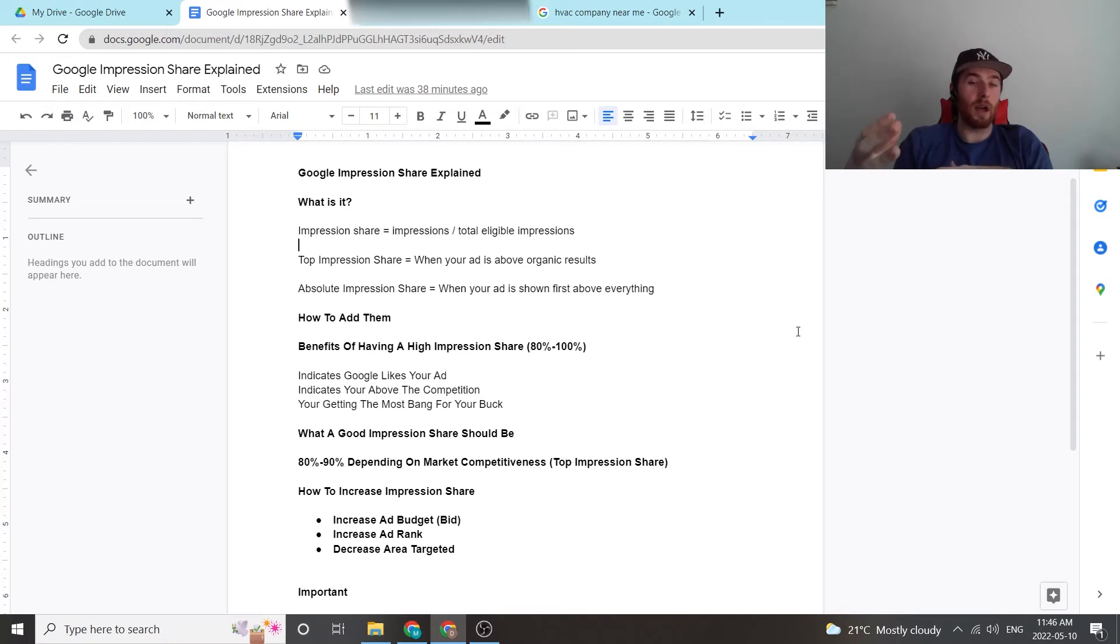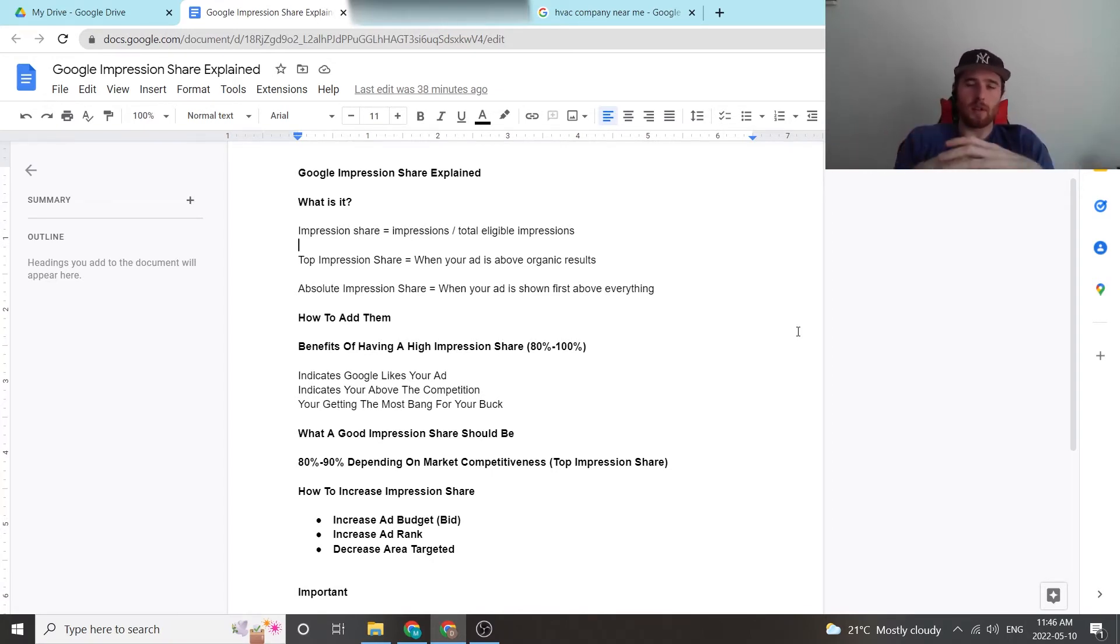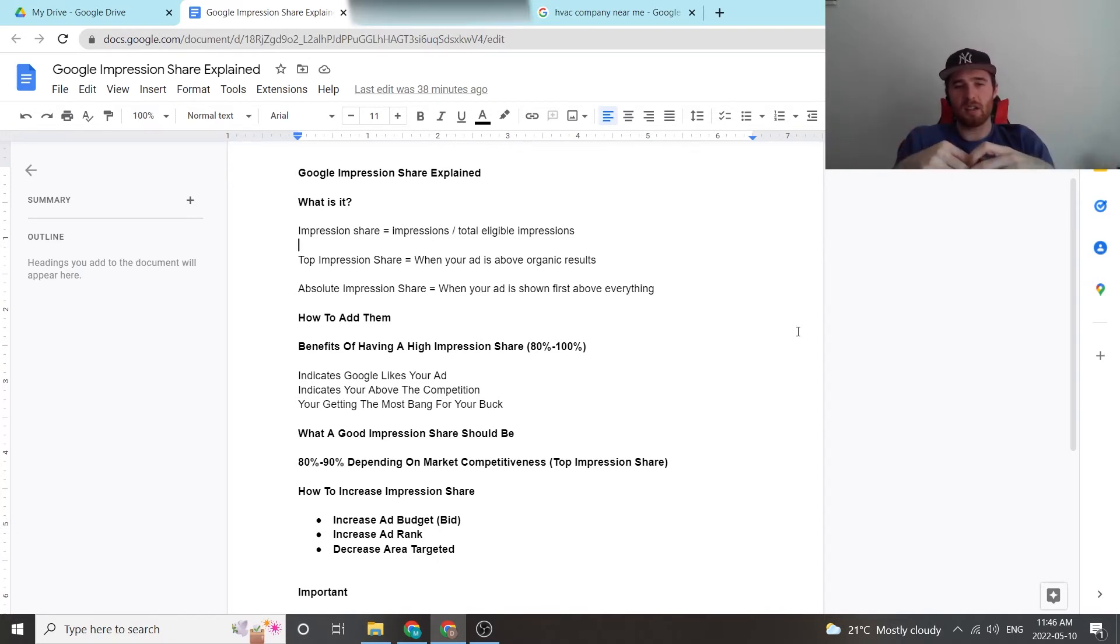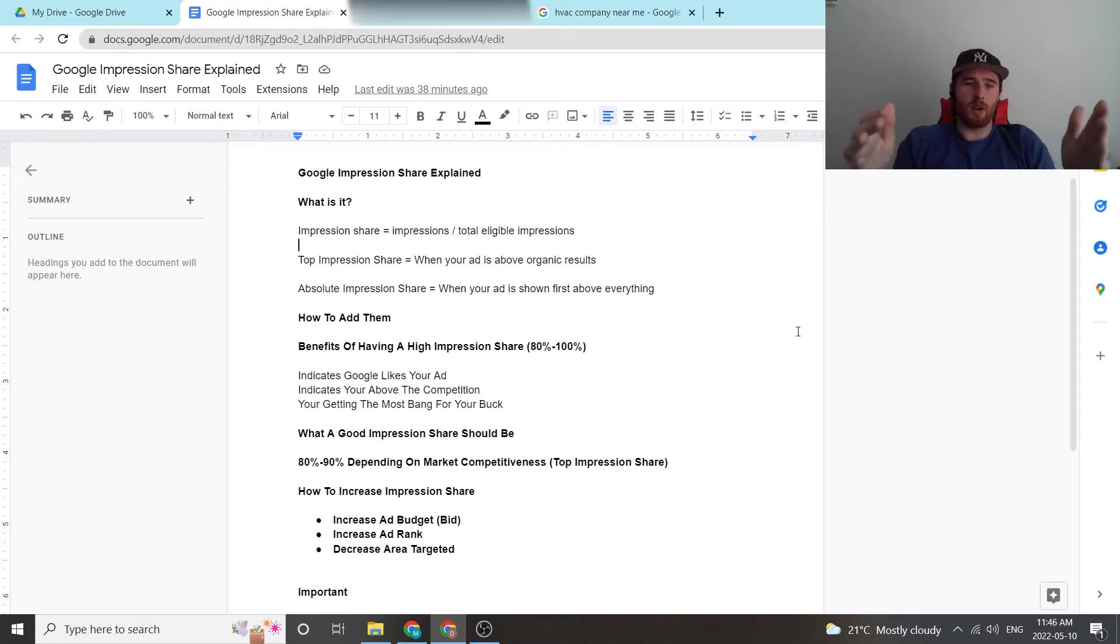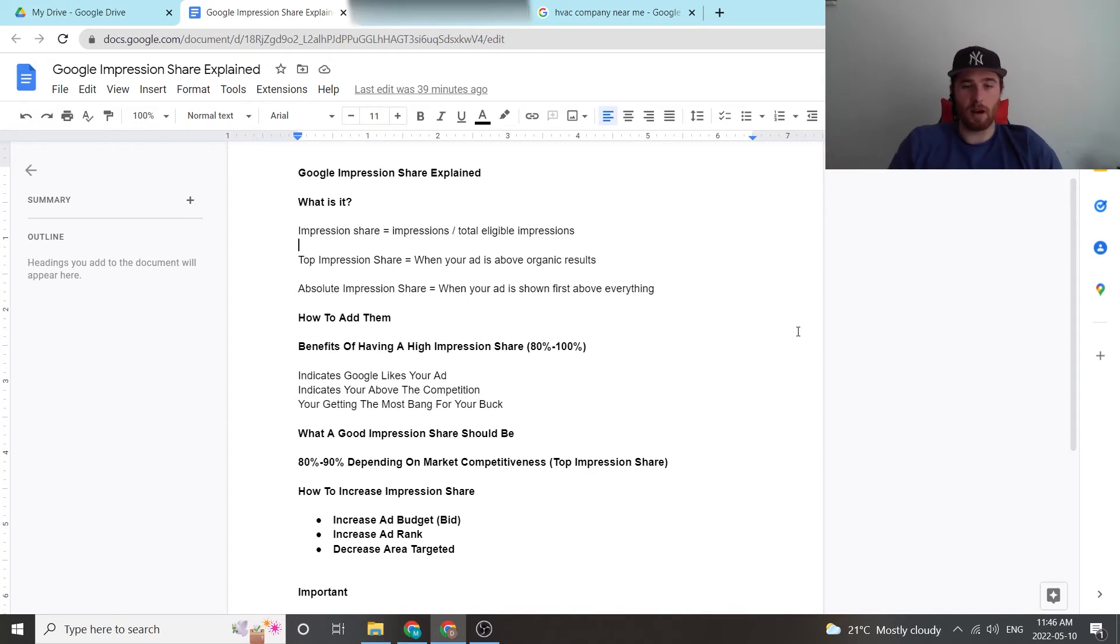But let's say you know pool installation in a very small area, you could easily hit 95 percent impression share relatively easily just because the area is not big, maybe you don't have many competitors. It really depends on your market and it's unique to your own business and services. So keep that in mind. But 80 to 95 percent, even 80 to 90 percent is good when it comes to impression share. But you can still have a successful campaign having a 50 or 60 percent impression share. Keep that in mind.